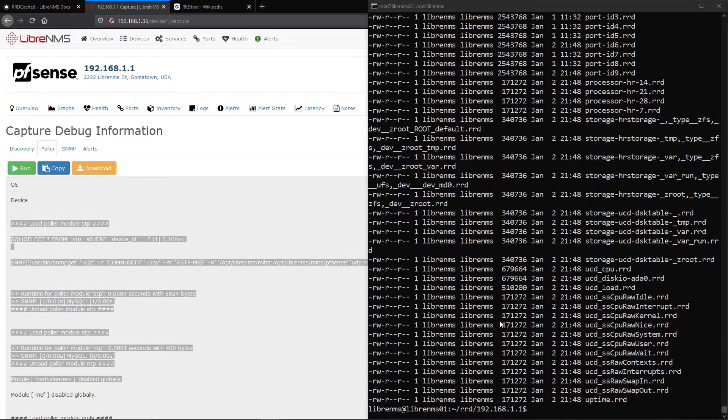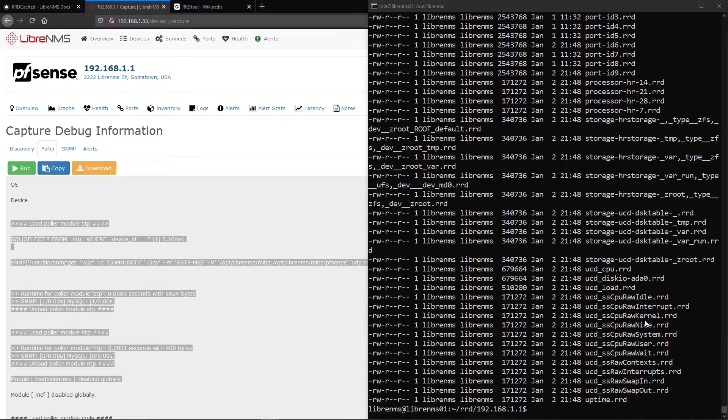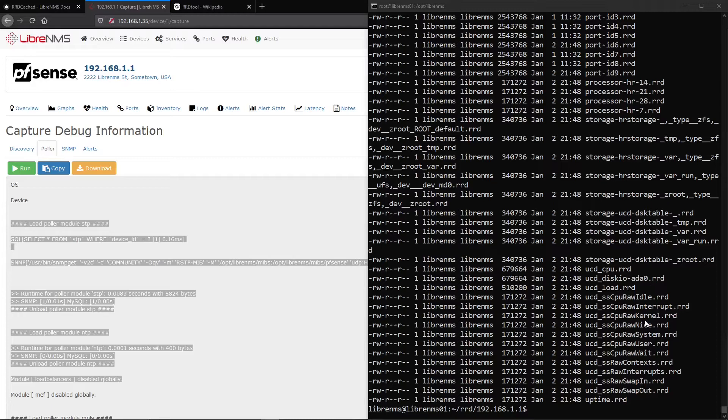Okay, so now this works perfectly fine for a single install. You don't have really that many devices. You're just monitoring a handful and you just want to have it all in one box. It would work perfectly fine like this. And you might not notice any issues at all. And you can keep it running like this.